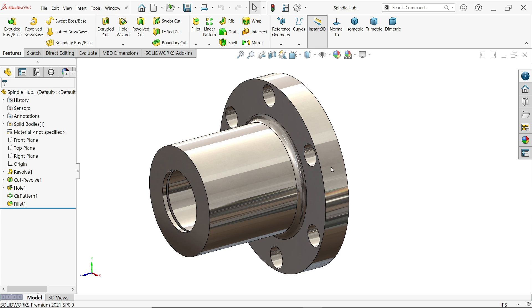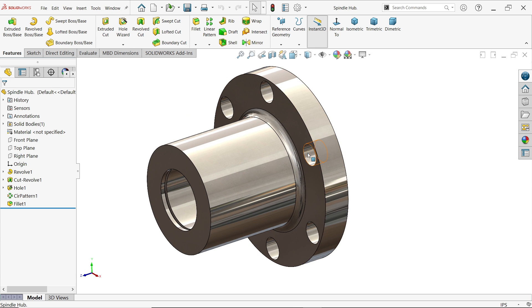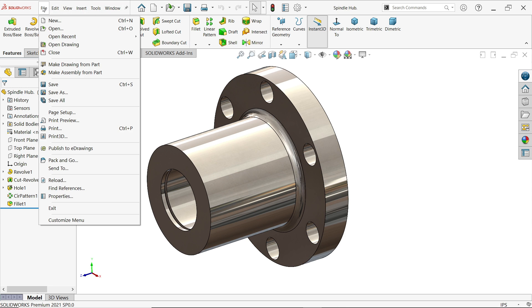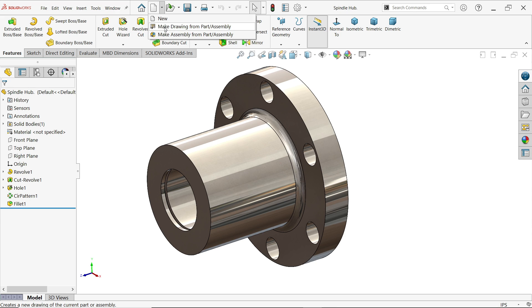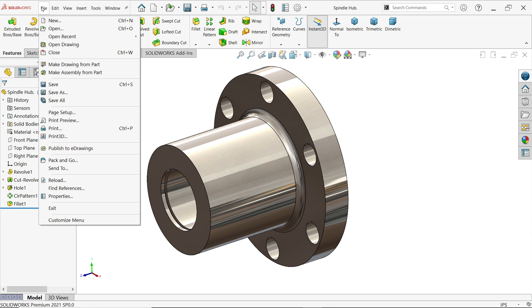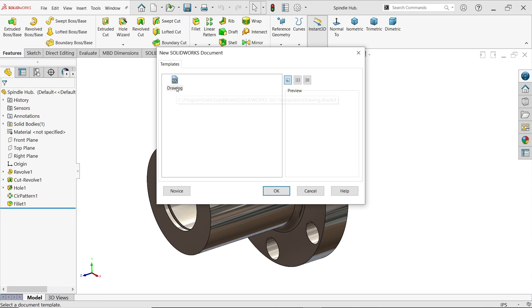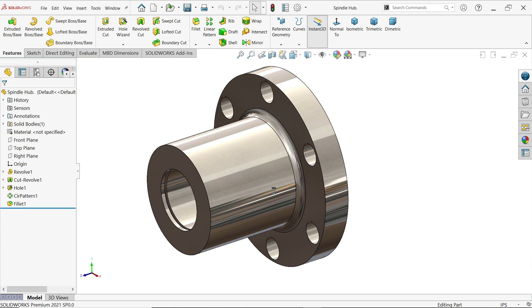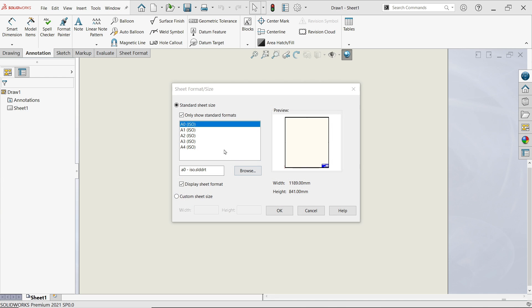Once you create any part, just simply save it and go to File. From the drop-down menu of File you will find an option called 'Make Drawing from Part'. Simply choose Drawing and say okay.